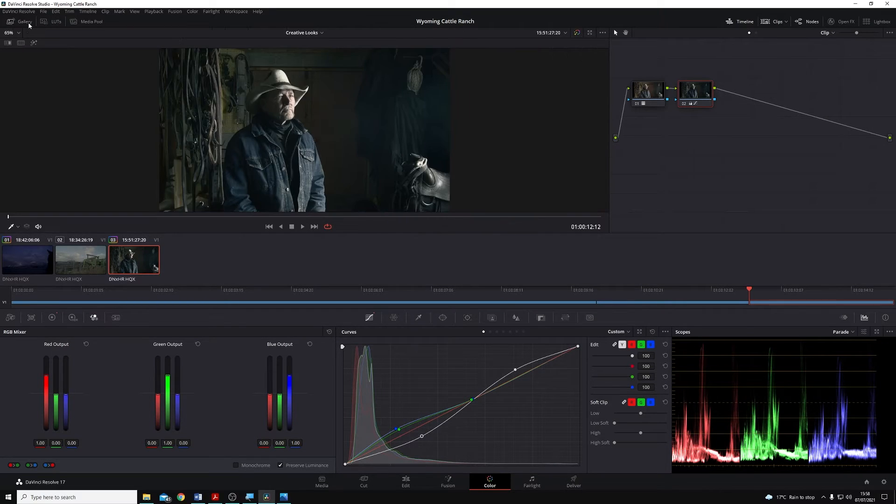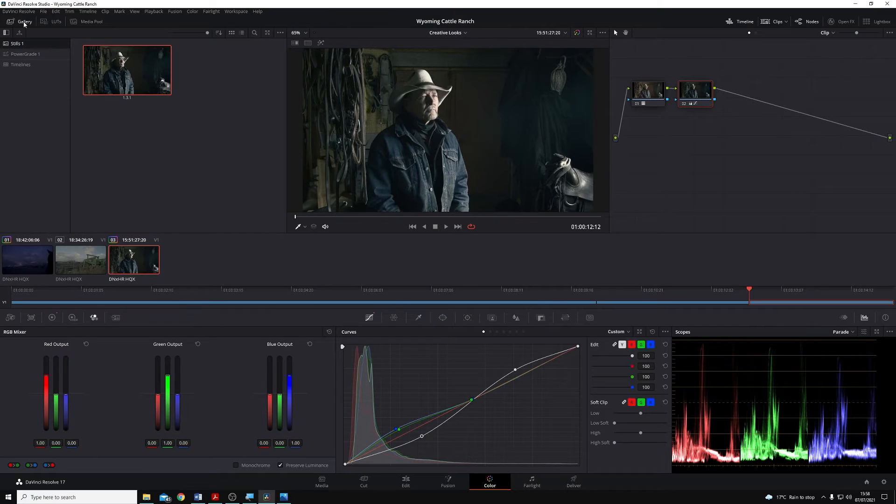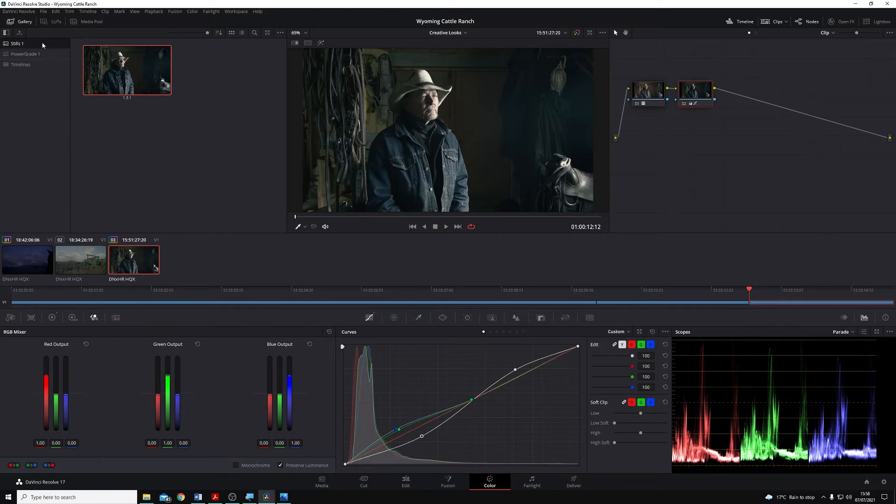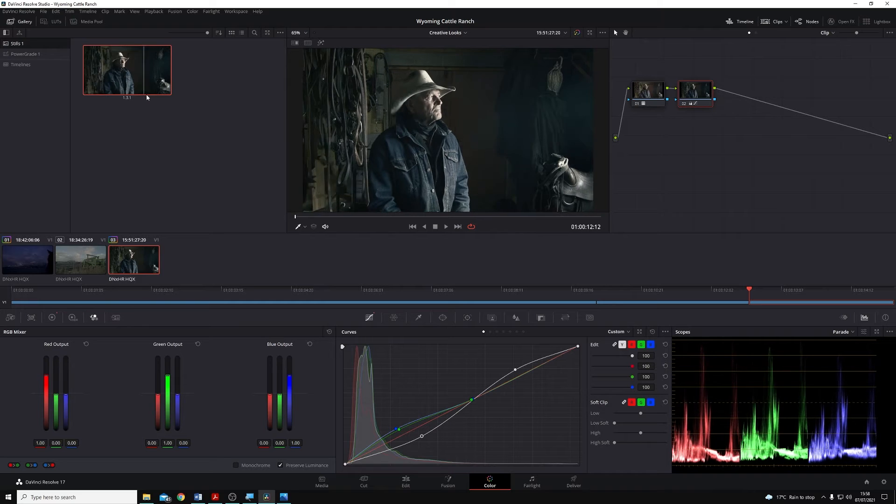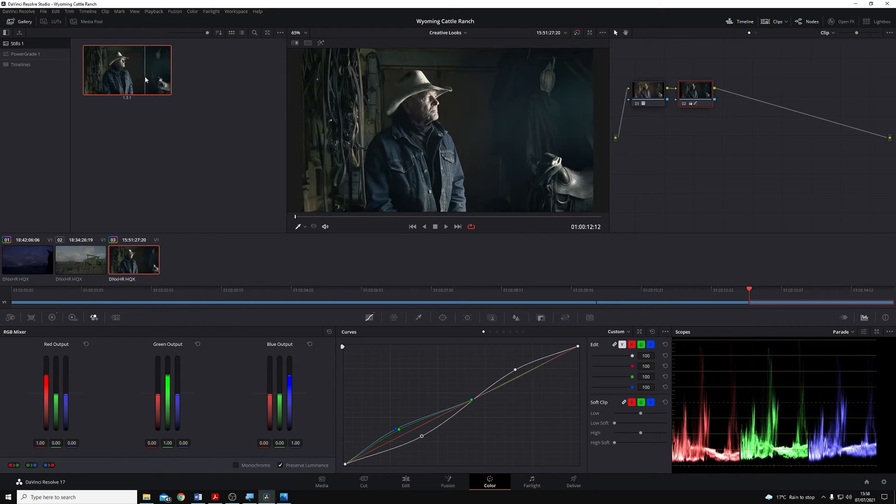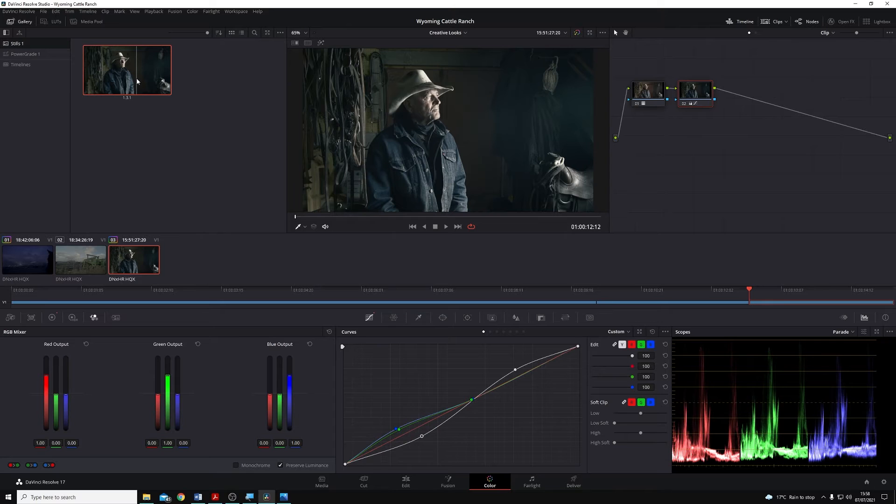We can turn the gallery on or off using the small gallery button in the top left of Resolve. And on the left hand side you'll see we have options for stills and power grades, and we'll talk about them in just a second. The first thing I want to look at is the still that we've saved itself.